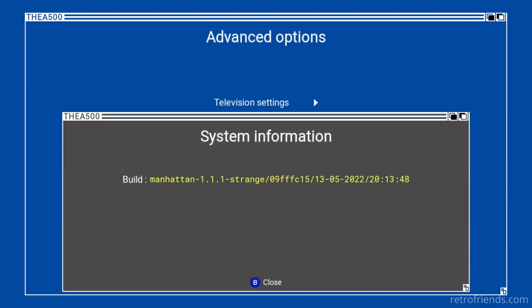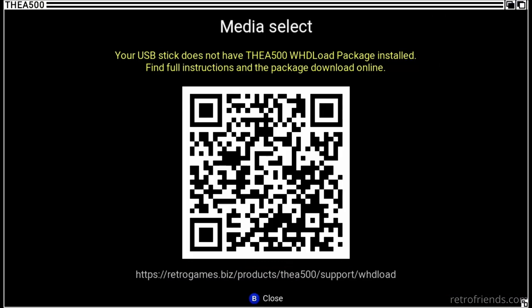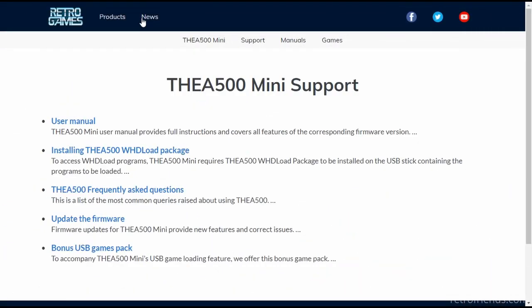Now that thumb drive still has my Workbench ADF on it. So let's just... What? Well, as it turns out, this version still does not let you even browse a thumb drive, unless you have installed the A500 WHdLoad package.